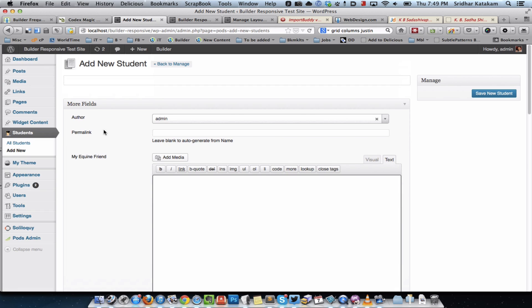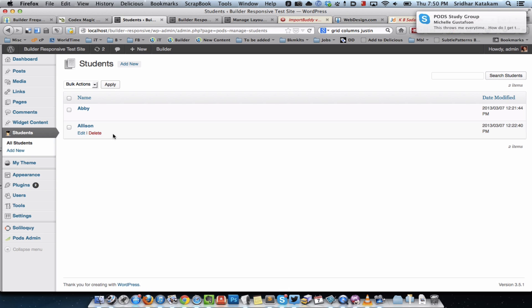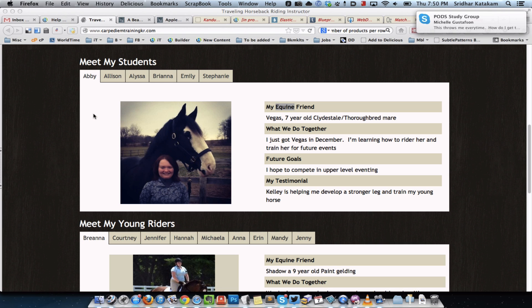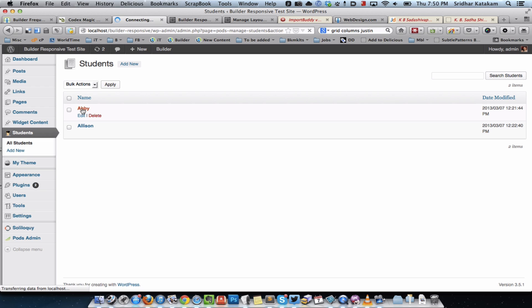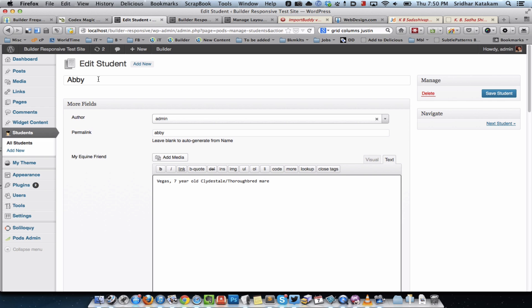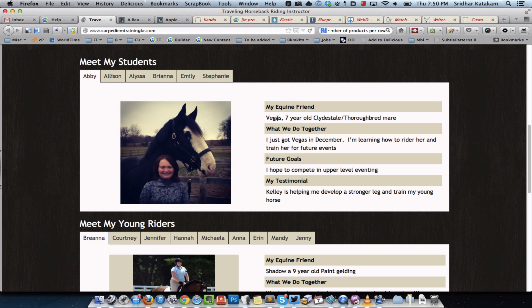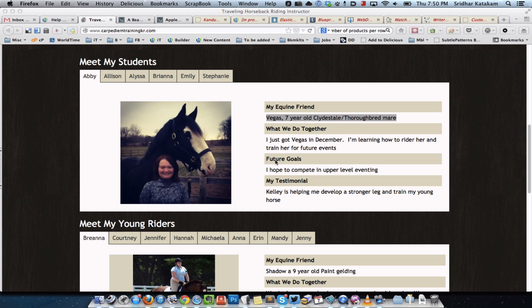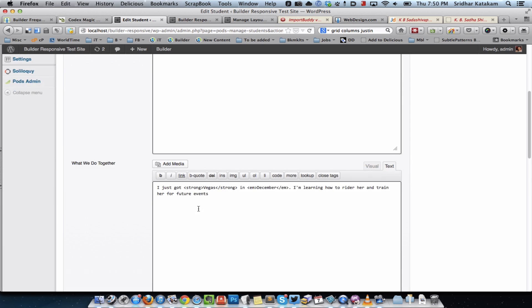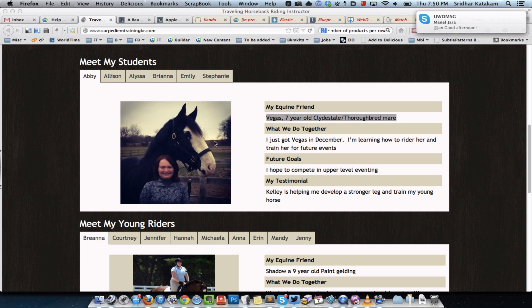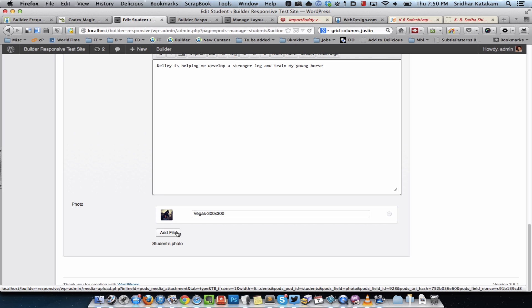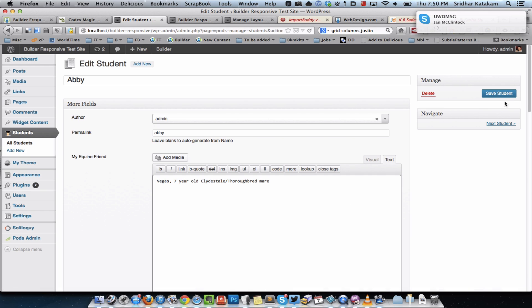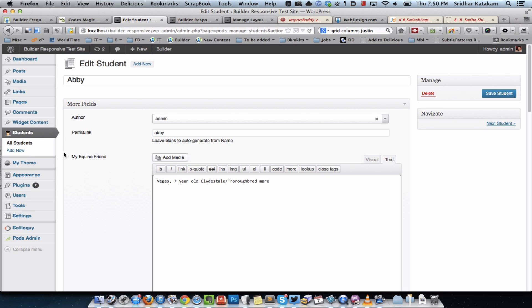Then I went to students add new and created a couple of student records. I just went ahead and entered the details for the first two students, Abby and Alison. If you click on Abby you can see the name is Abby, the permalink gets automatically generated, and I basically copied these values and put them into the appropriate fields. I downloaded this image, saved it on my computer, clicked on add file for the photo, uploaded and selected that, and saved the student. Similarly I did that for the second student Alison.